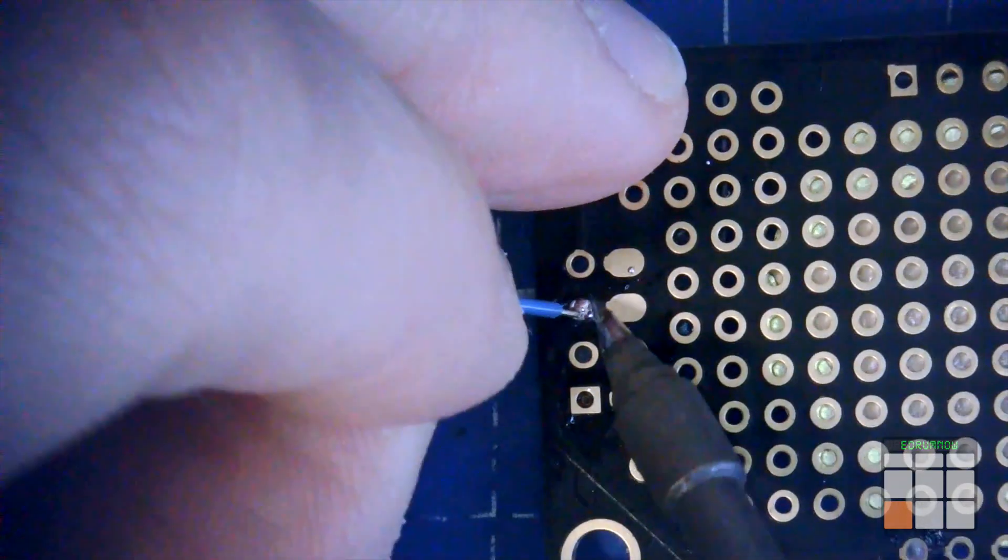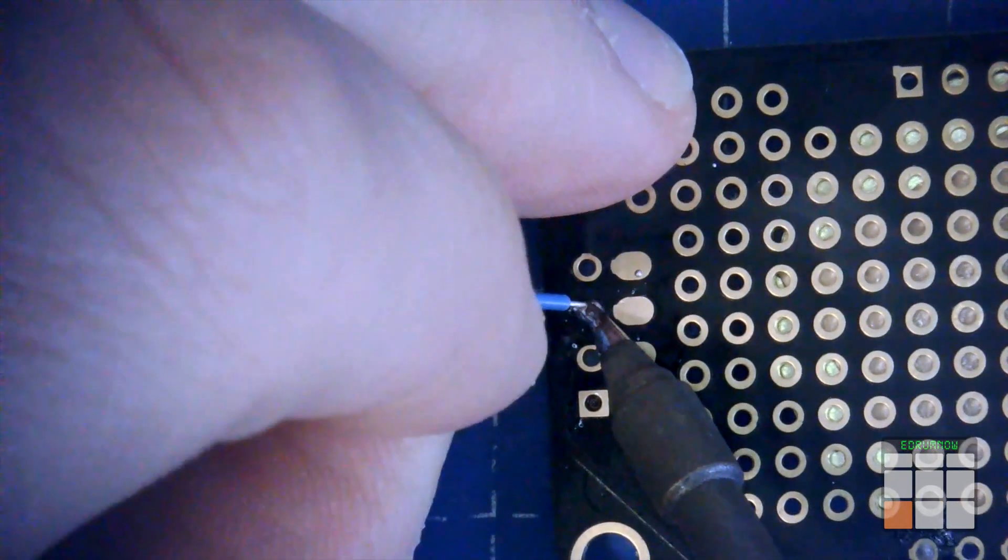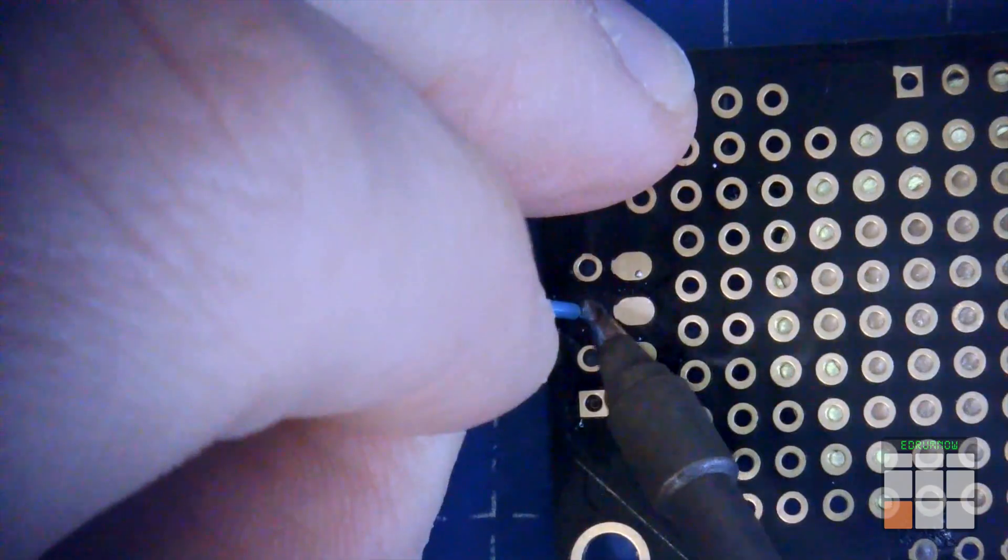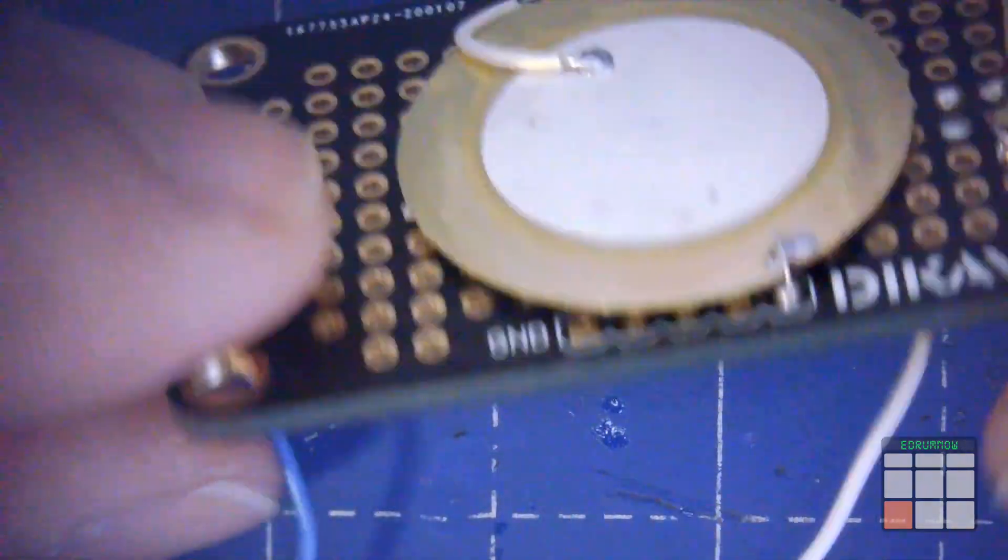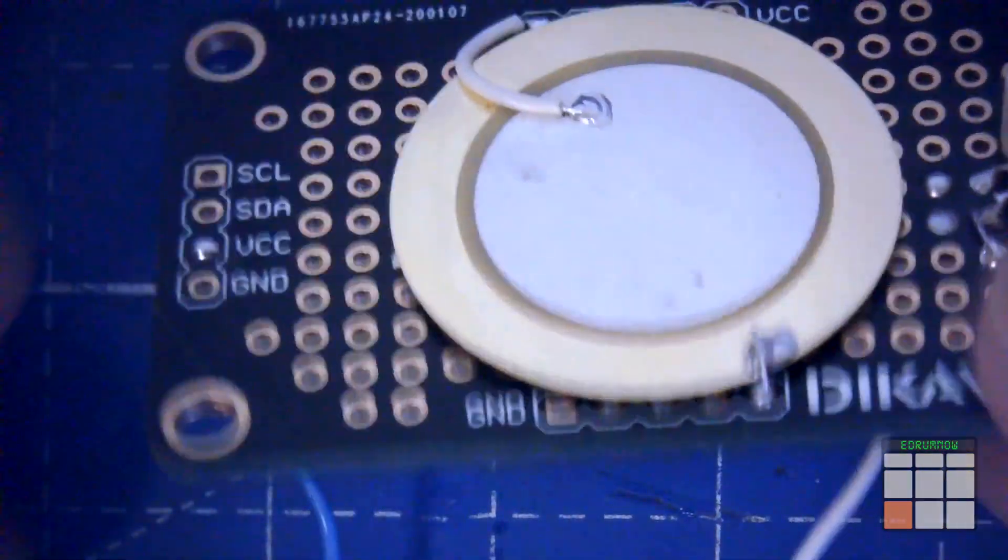This cable is the one that we are going to connect to the negative rim piezo that is connected to the positive head piezo.